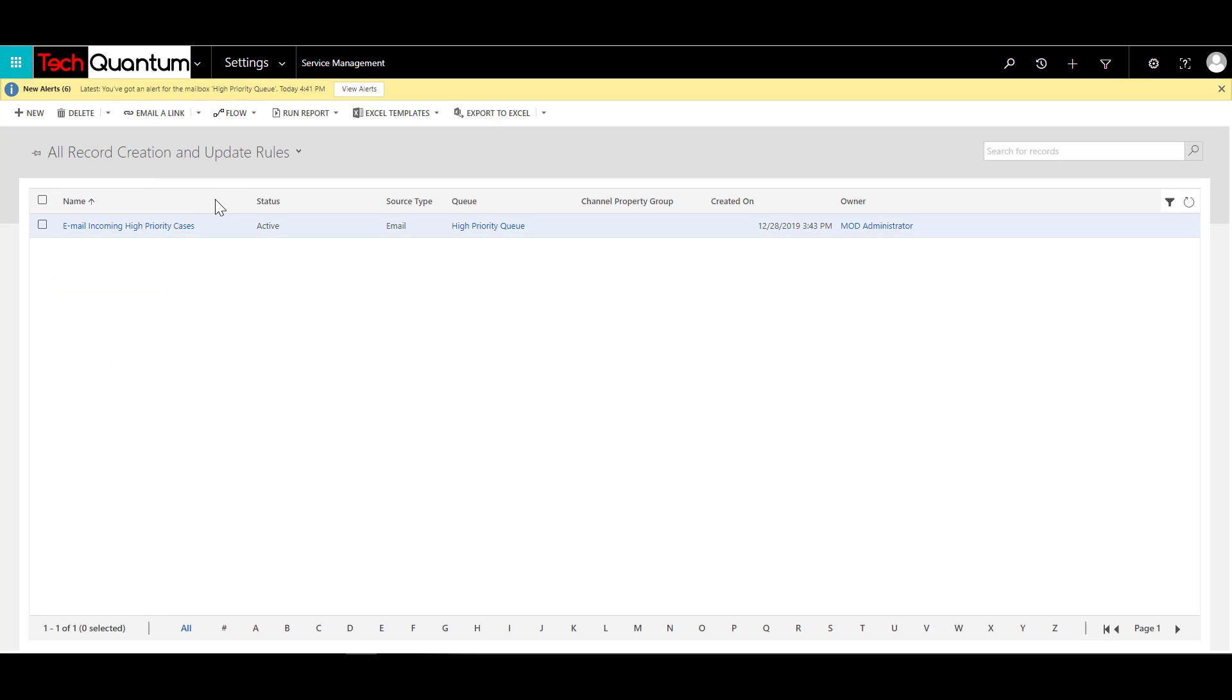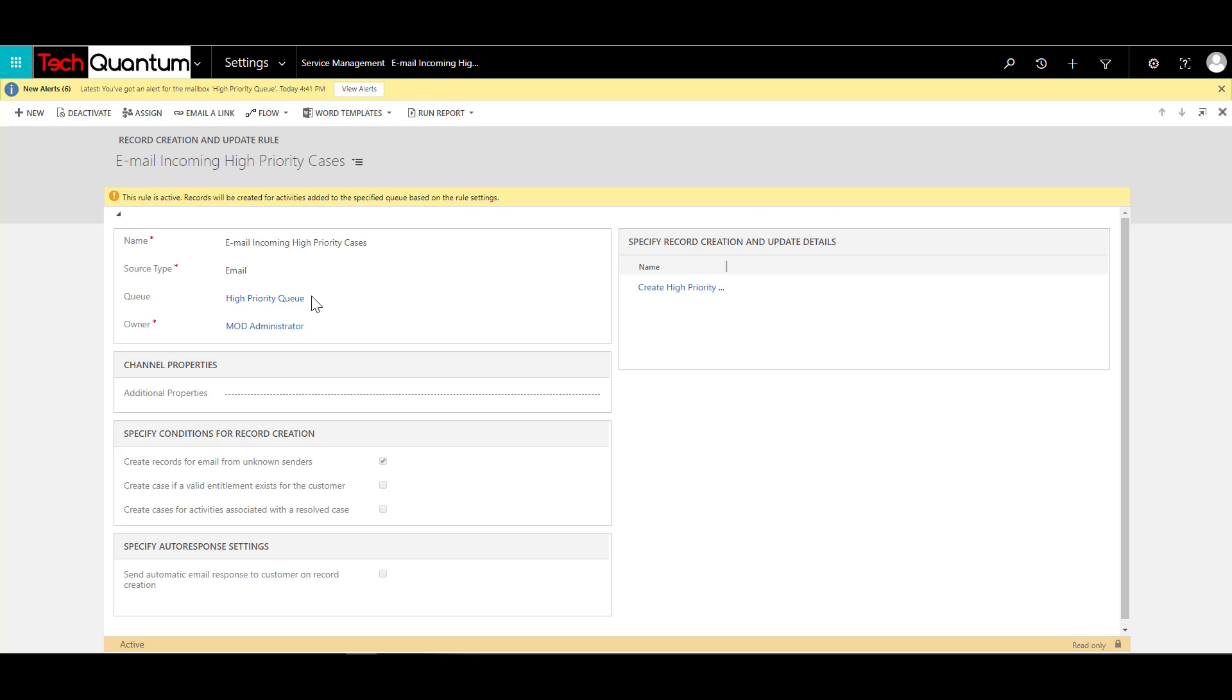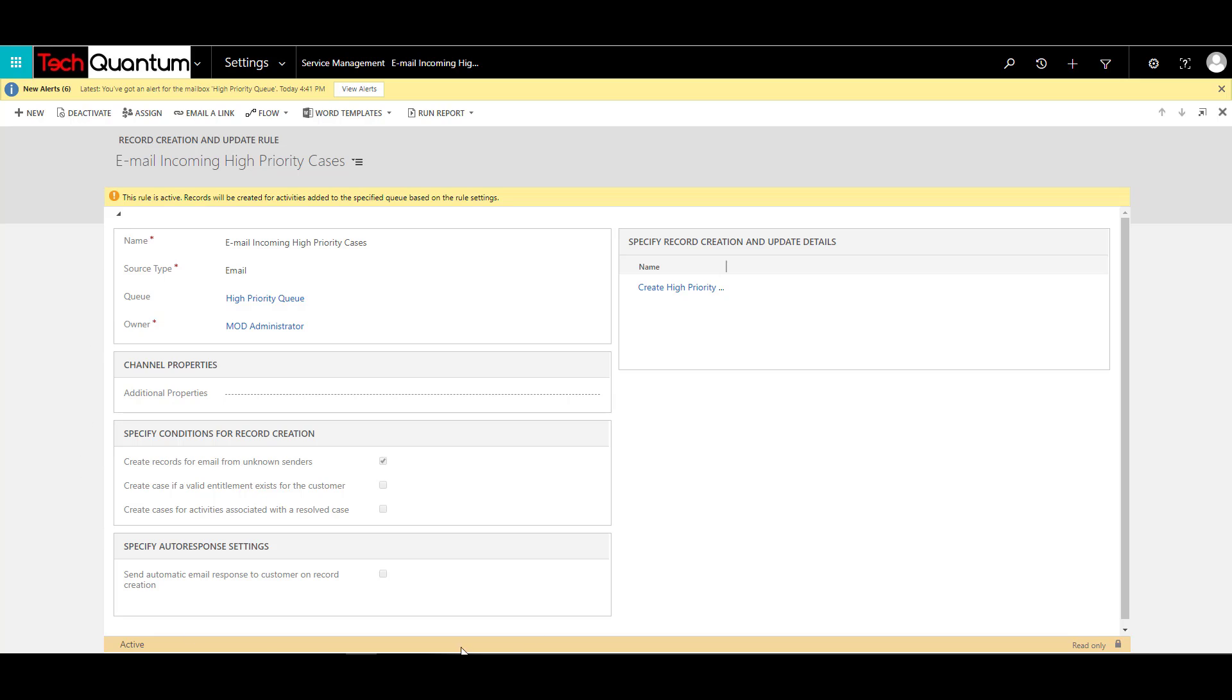If I open this, I have already configured one over here, but let me just take you through what all is involved. So the first thing that you do is click on New to create a new record. And in that record, you provide a logical name, like I have specified over here, like email incoming high priority cases, and then provide a source type. So the source type can be email, phone, or whatever. But based on the source type, the options that you see over here will change. So in this case, we have selected email, and the queue, of course, the high priority queue that we have set up, we have selected it over here.